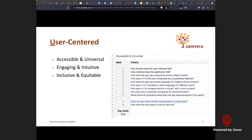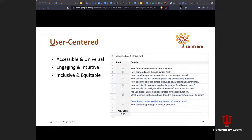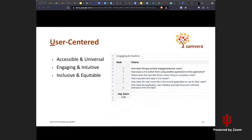Breaking it down further: what is user-centered? Our sub-themes include accessible and universal. Some of the questions in the spreadsheet include: How familiar does the user interface feel? How cluttered does the application feel? How does the application use simple language? How easy is it to switch from using another application to this one? Where does the user feel friction when trying to complete a task? You can see a rank column as well, where you can rate how well you think you're doing on a scale of one to five.